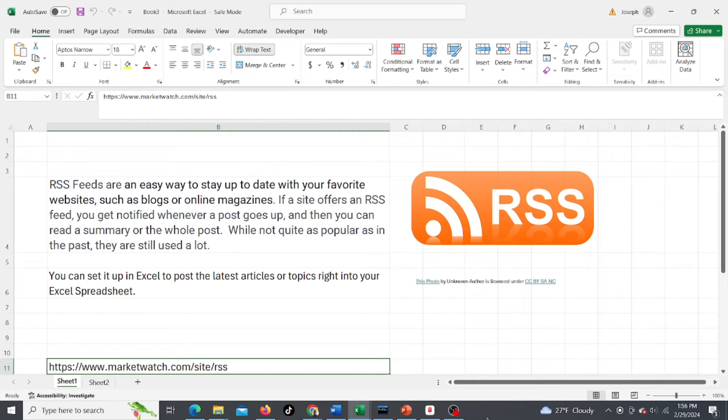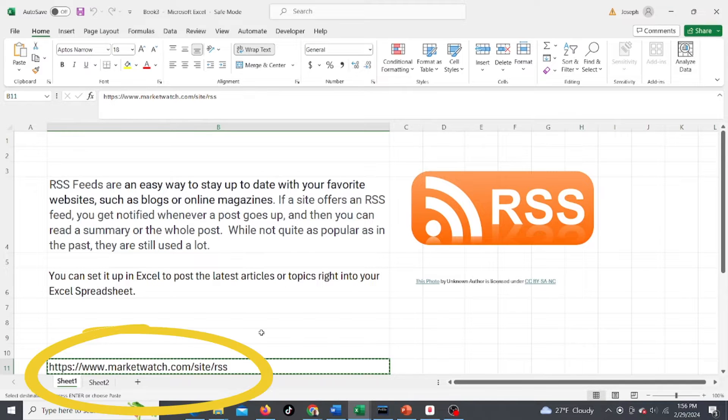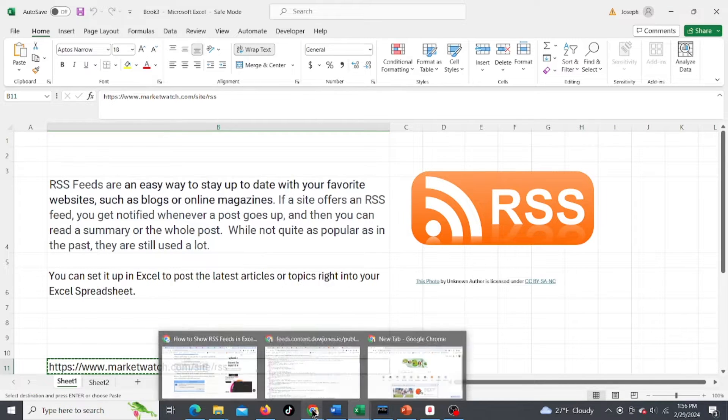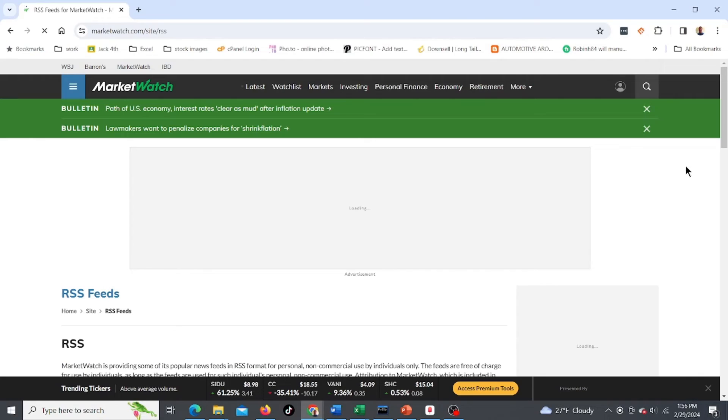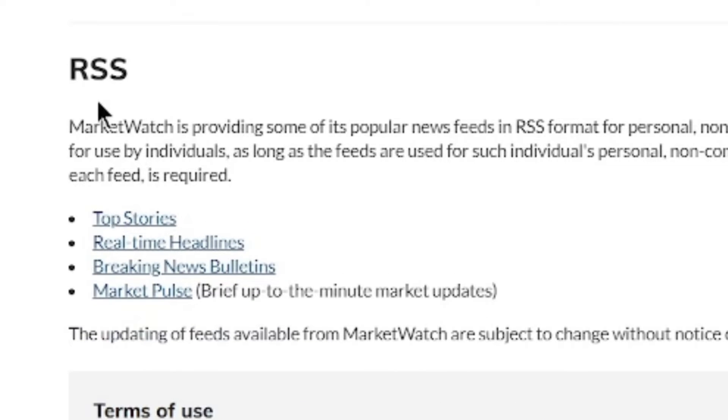So what we're gonna do is go over an example, and here's an RSS feed I found for stock market. It'll give you the latest stock market news.